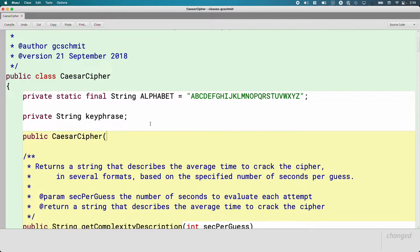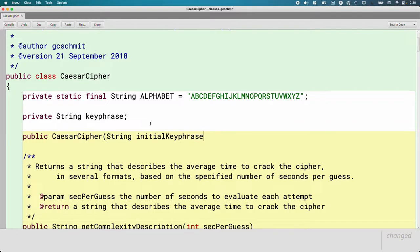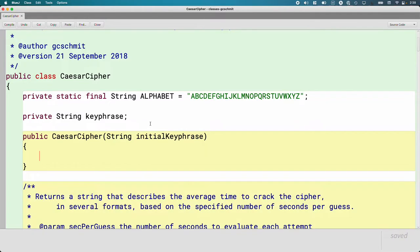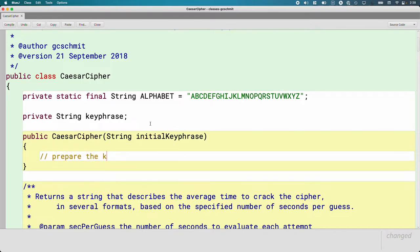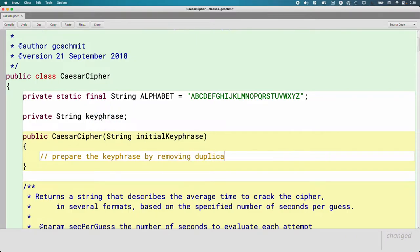This is not a default constructor. When the user creates a new Caesar Cipher object, we want them to specify the key phrase. So I'm going to create a single parameter of type String called initialKeyPhrase — with that 'initial' prefix we're used to. What we want to do in the constructor is prepare the key phrase instance variable by removing duplicate letters.